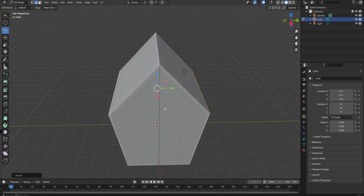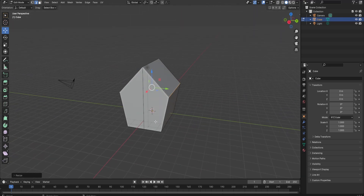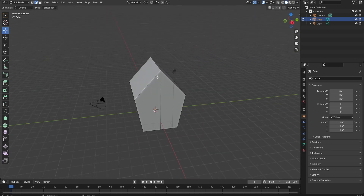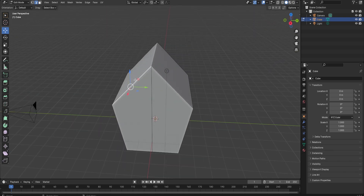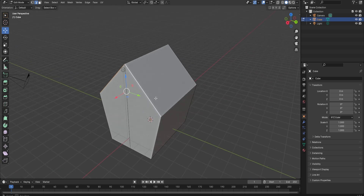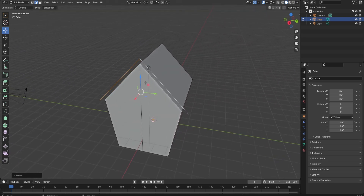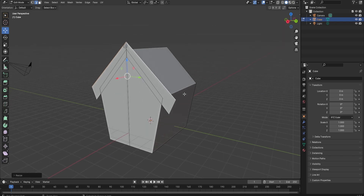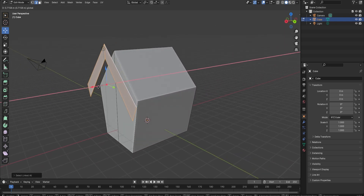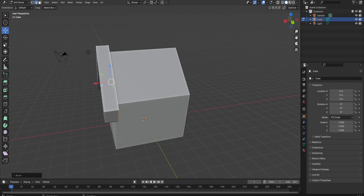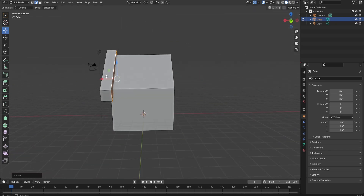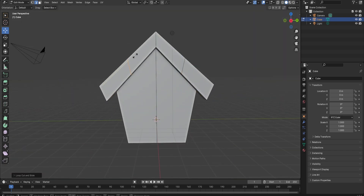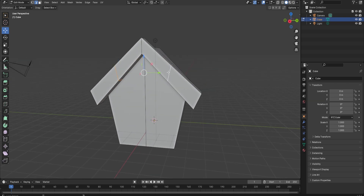The next thing I recommend doing when making a fantasy building is adding pillars. For the roof pillar, select the front edges of the building, duplicate it, scale it out, bring it down a little bit, and extrude just like this. Then scale on the y-axis, bring it out a little bit, and extrude again. Add two loop cuts on the left and the right and bring it down.